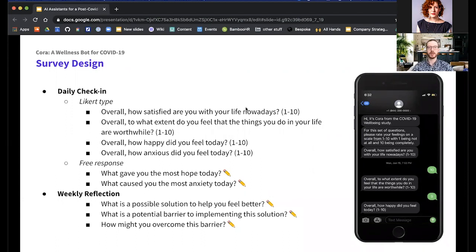In our initial message each day we explain the scale used for Likert-type questions, with one being 'not at all' and ten being 'completely,' so this information didn't need to be included in each message — keeping the intent of the bot messages clear. We include a cue of either '1 to 10' in parentheses or a pencil icon to indicate free response versus Likert-type questions.